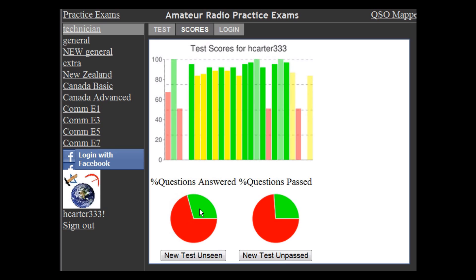The one on the right tells you what percent of the questions you've practiced on that you've actually gotten the right answer for on the first try. And if you push the button below that pie chart, it'll make an exam that focuses on the questions that you got wrong on your previous practice exams.